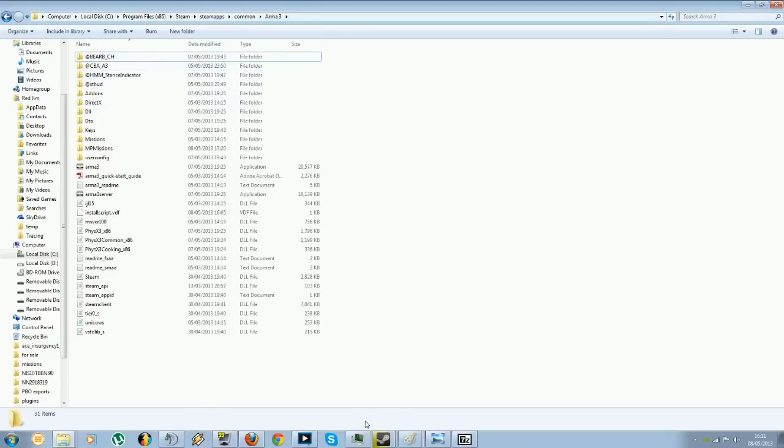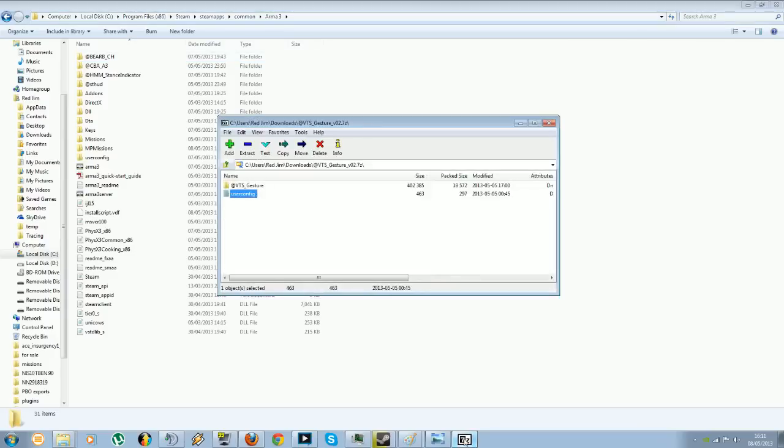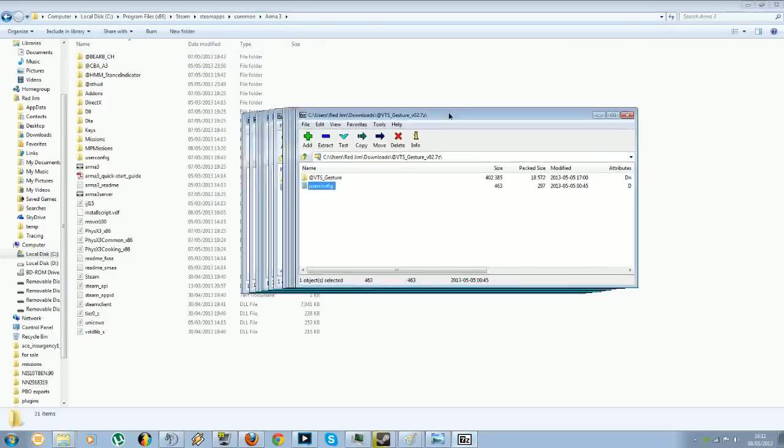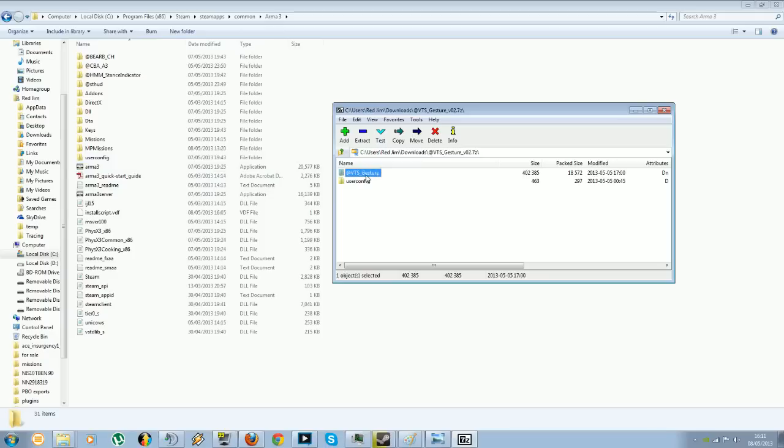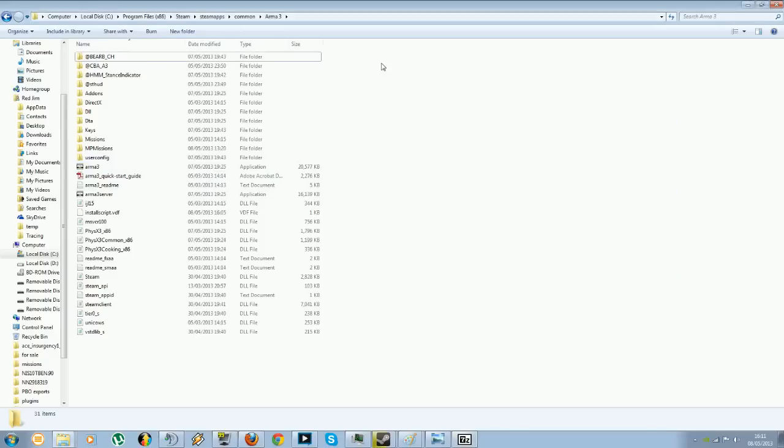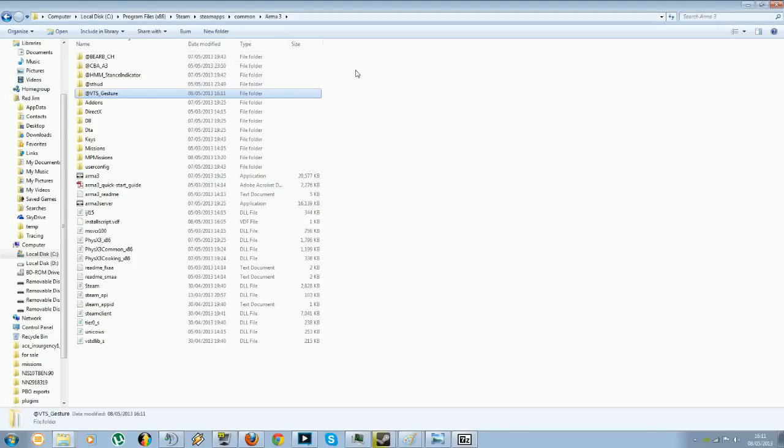So now I'm going to basically install and then enable this particular mod that I've put in. There's two folders in here. There's already a user config folder in this, but we'll get to that in a sec. So the first thing you'll want to do is extract this folder into the directory. Like that. That's that done.